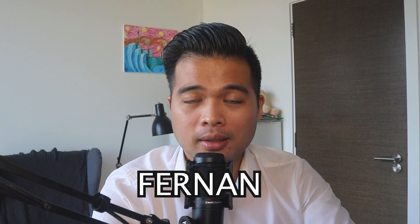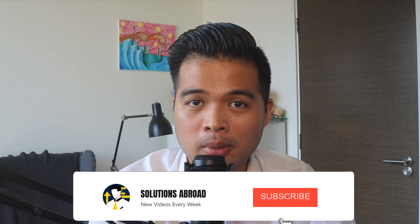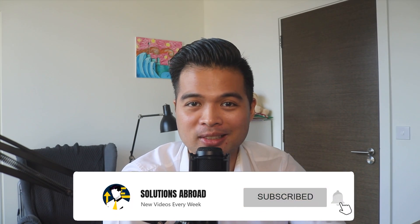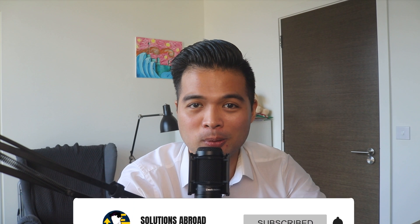Hi, my name is Fernand, and welcome to the Solutions Abroad YouTube channel, where we go over tips, tricks, and best practices when working with Power BI. I upload new videos every week, so make sure you hit that subscribe button and the bell icon to get notified when a new one is out.